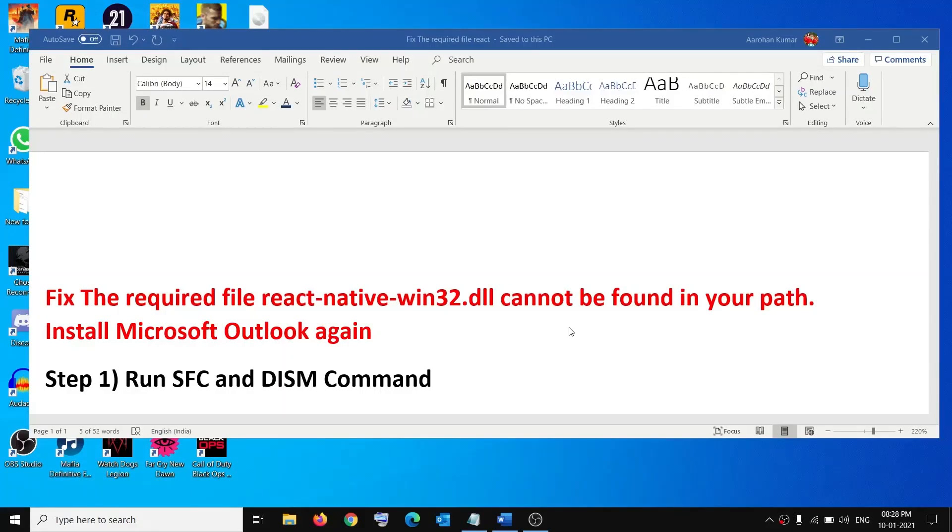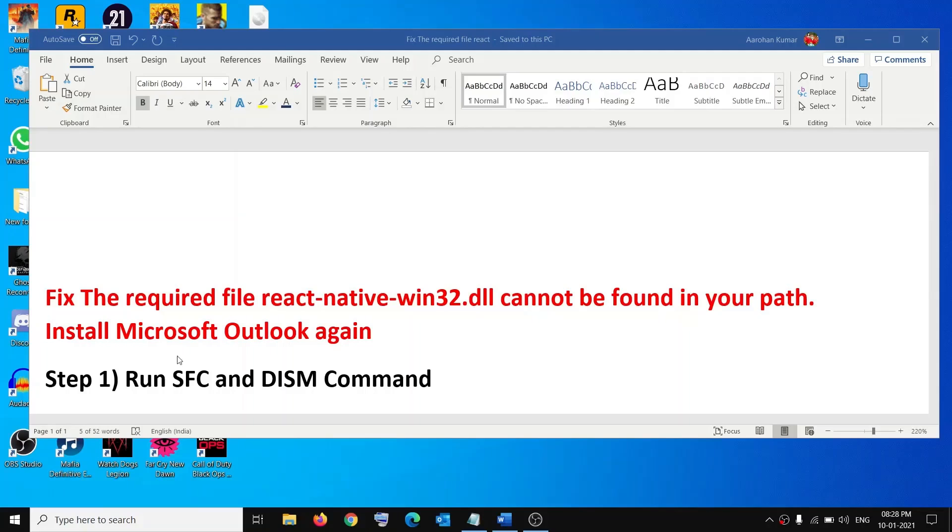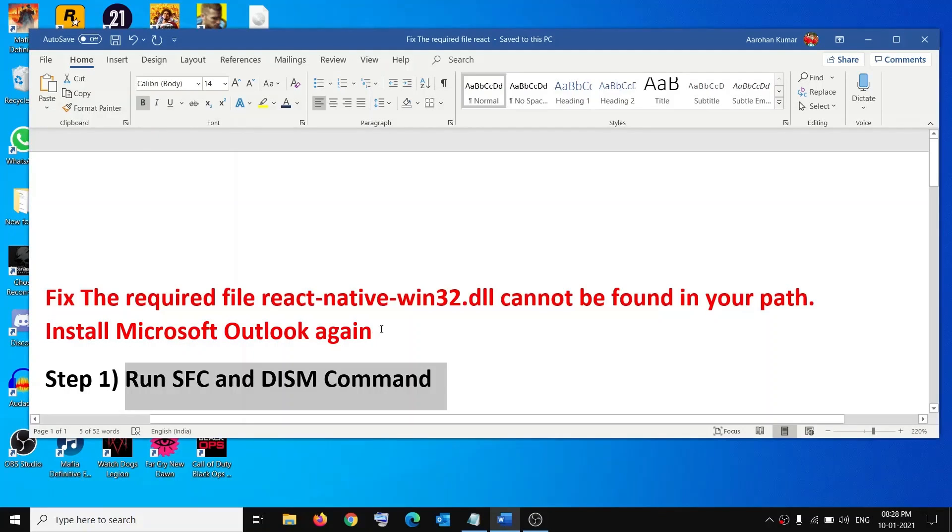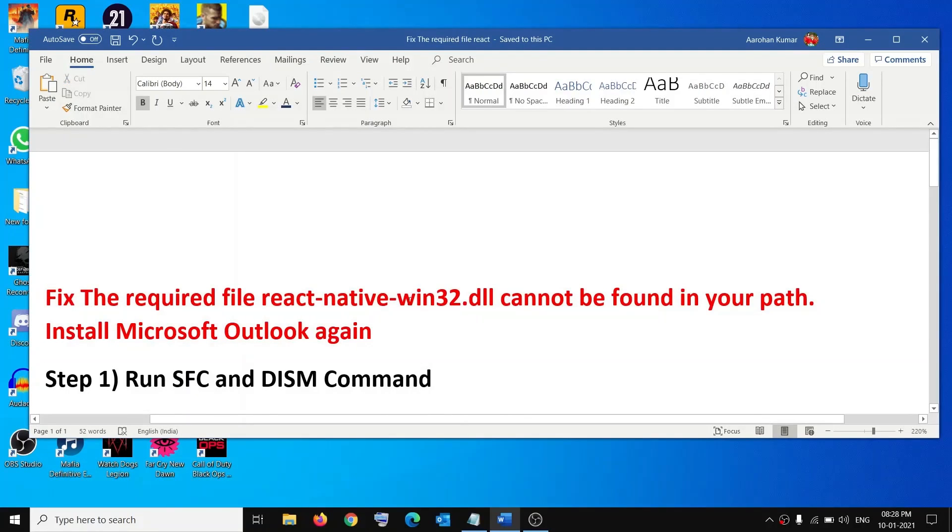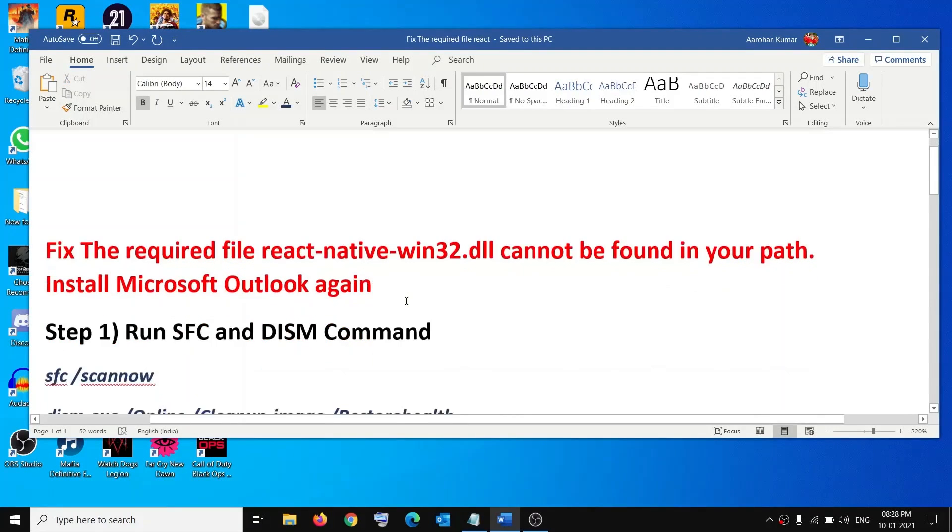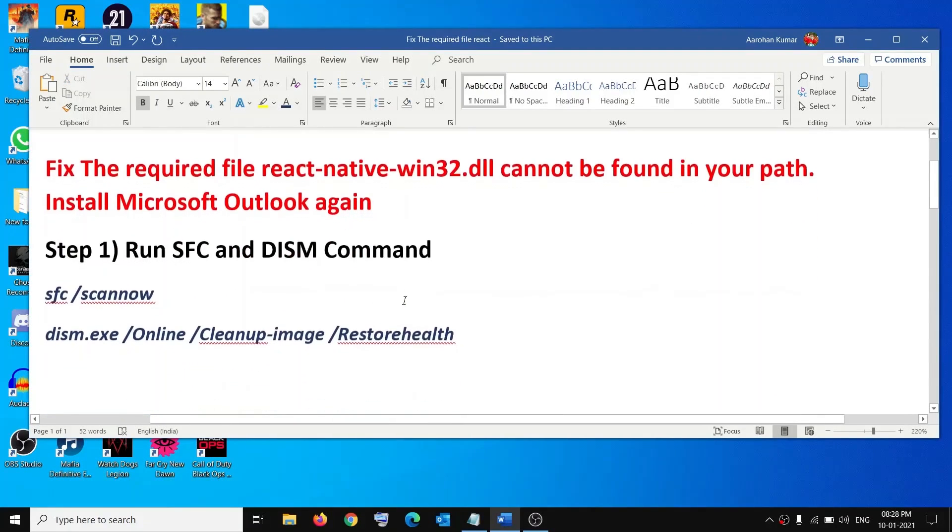Hello guys, welcome to my channel. Today in this video I'm going to show you how to fix an error: the required file react-native-win32.dll cannot be found in your path, install Microsoft Outlook again. If you are receiving this error message, please follow the steps shown in this video. The first step is to run SFC and DISM commands.